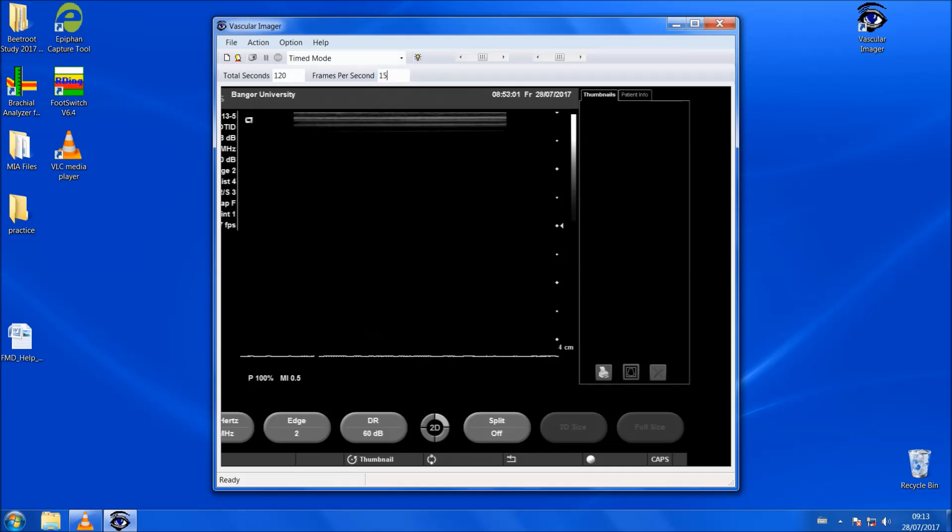If we just change this number here to 15, for baseline that's basically the setup that we need.